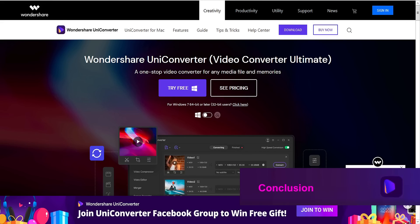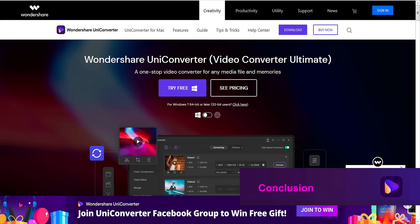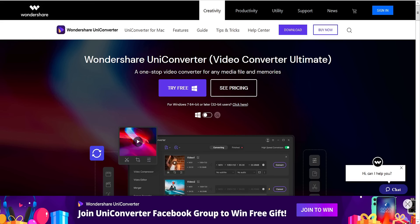Wondershare Uniconverter makes video editing and converting fast and easy, so go ahead and download the best VLC alternative and see for yourself.